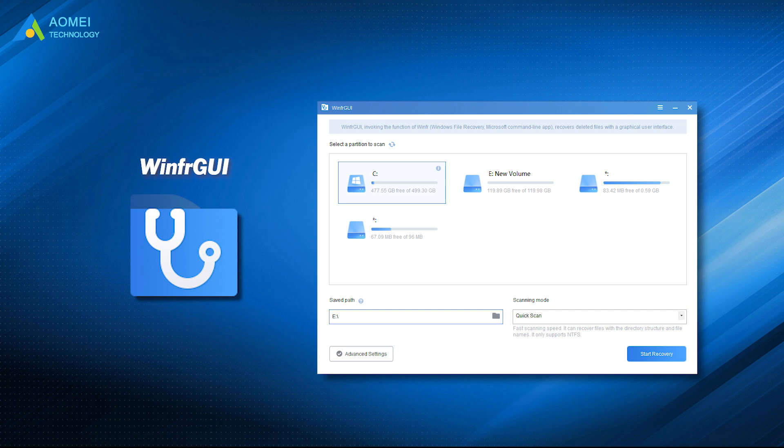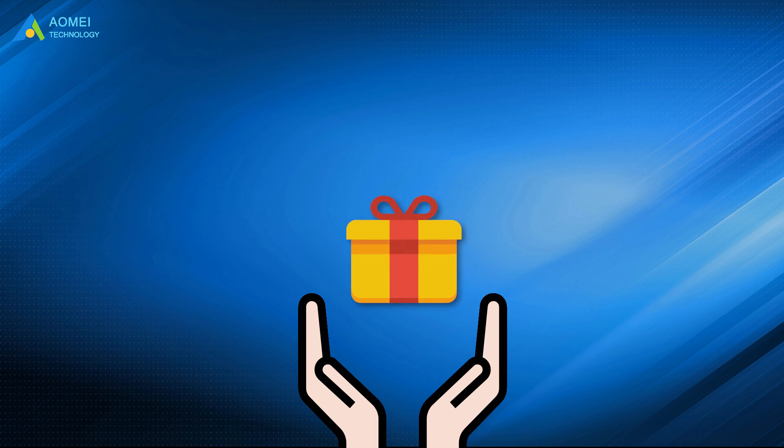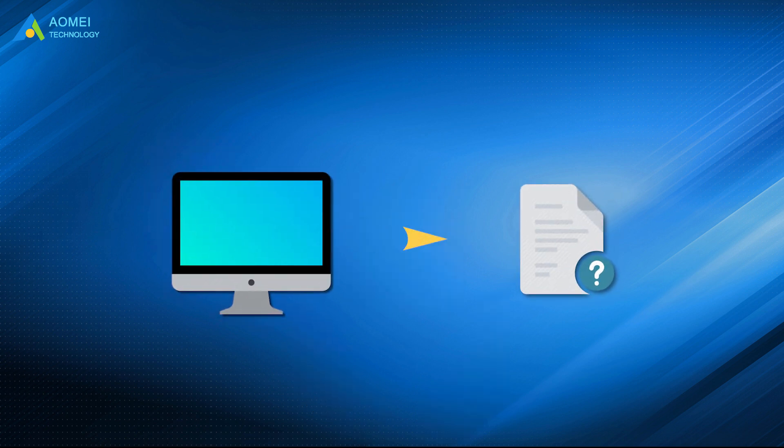This will give you a better experience. Just click the link in the description below to get the bonus and start to recover deleted files in Windows 10 and 11 easily with just a few clicks.